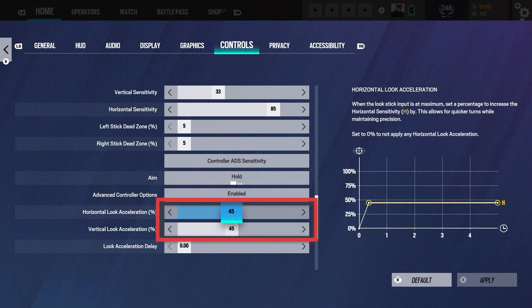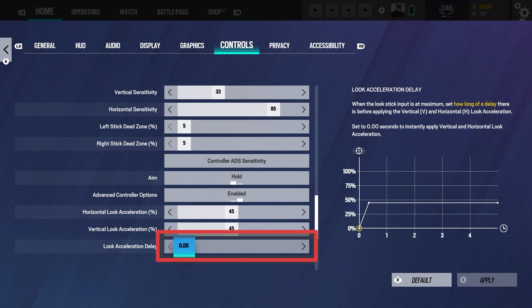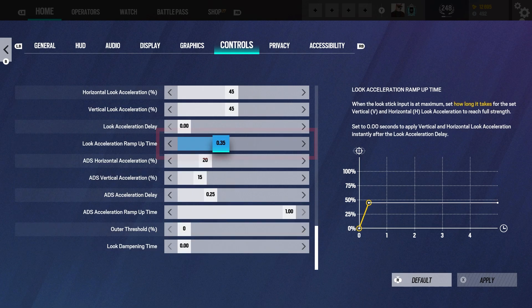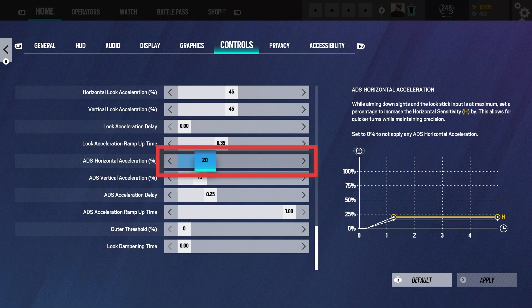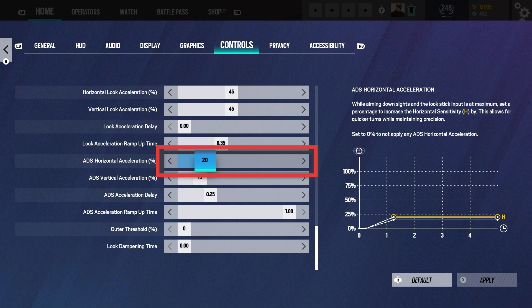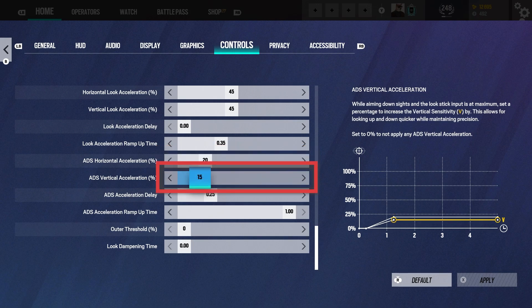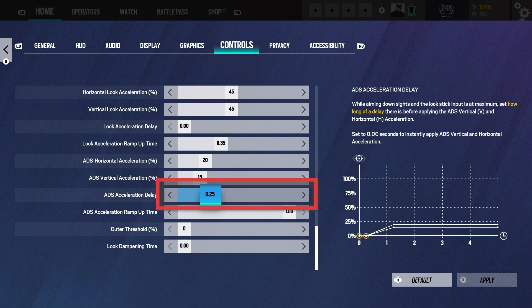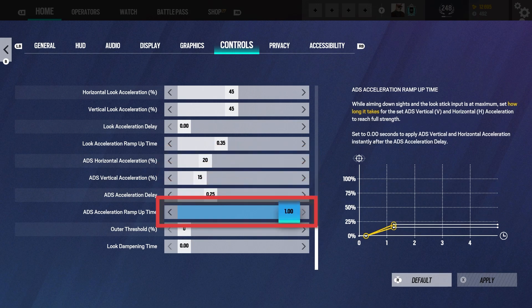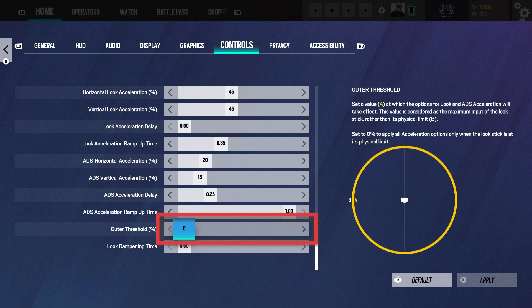Horizontal and vertical look acceleration on 45, look acceleration delay 0, acceleration ramp up time 0.35, horizontal excel 20, vertical excel 15, acceleration delay 0.25, ADS acceleration ramp up 1, outer threshold 0.